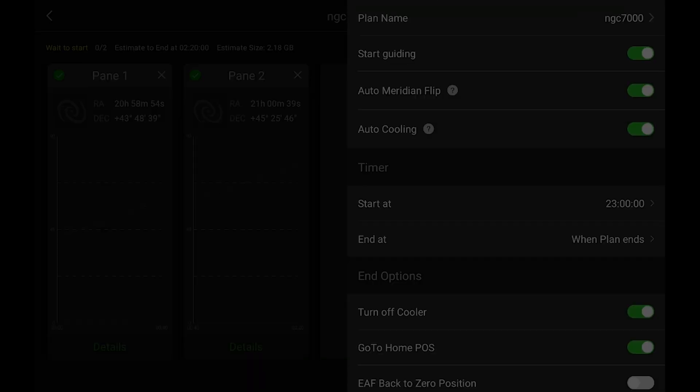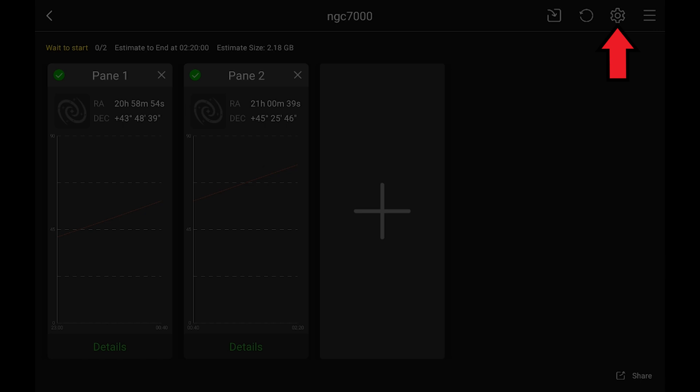The other thing that you want to do too, before importing your settings, is up here in the upper right, click on the gear and just name it whatever you want to name it.